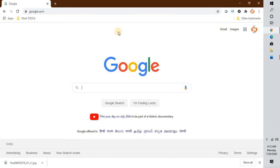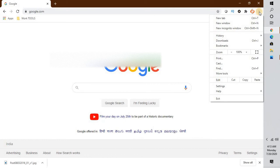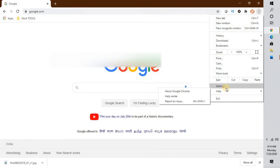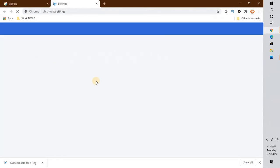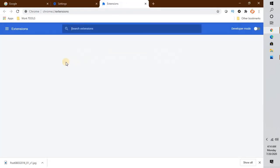In case that doesn't fix the problem, open Google Chrome — you may still have the black screen. Go to the three dots at the top right corner of your screen, click on Settings, and under Settings click on Extensions. You will see some extensions listed there.